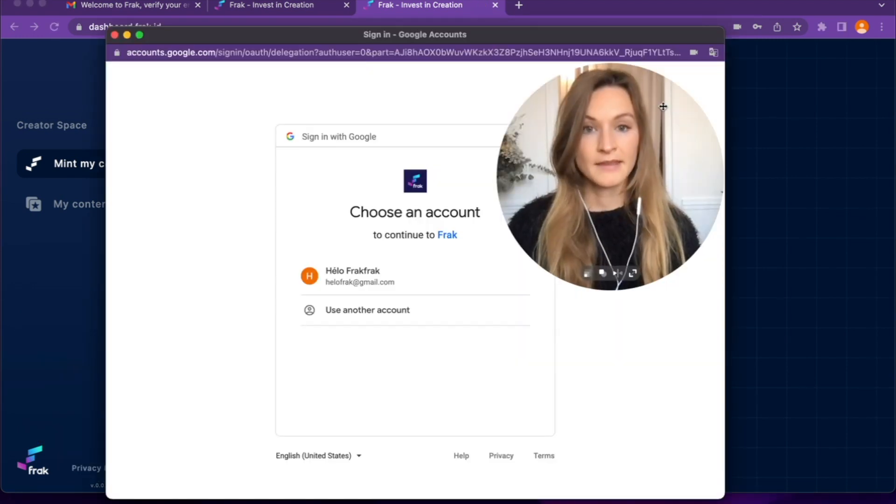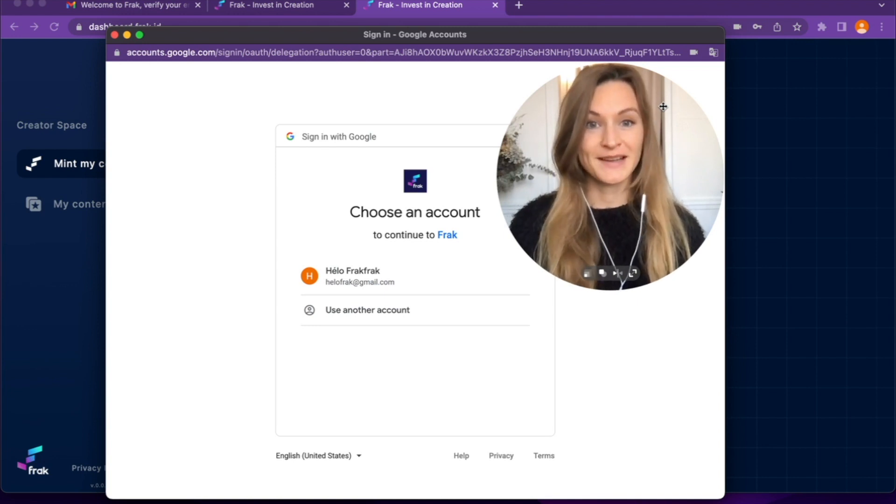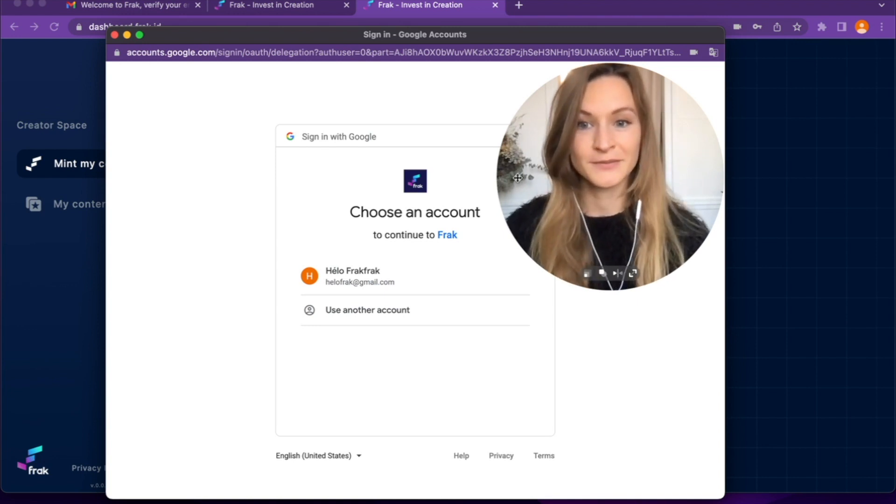Then I choose the account that owns the YouTube channel that I want to mint into Frac.